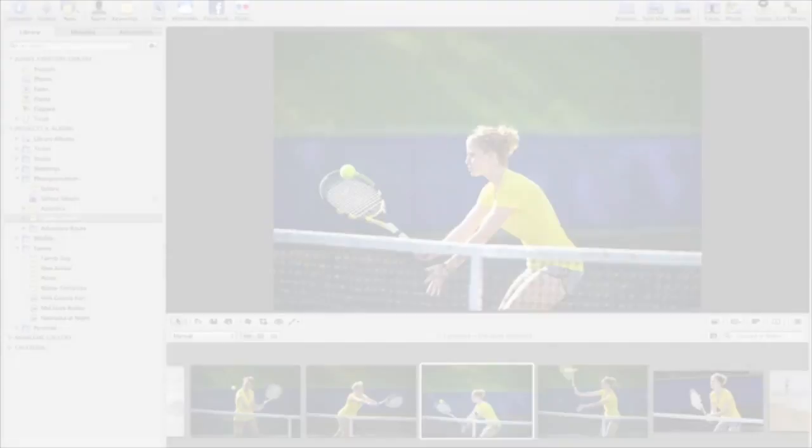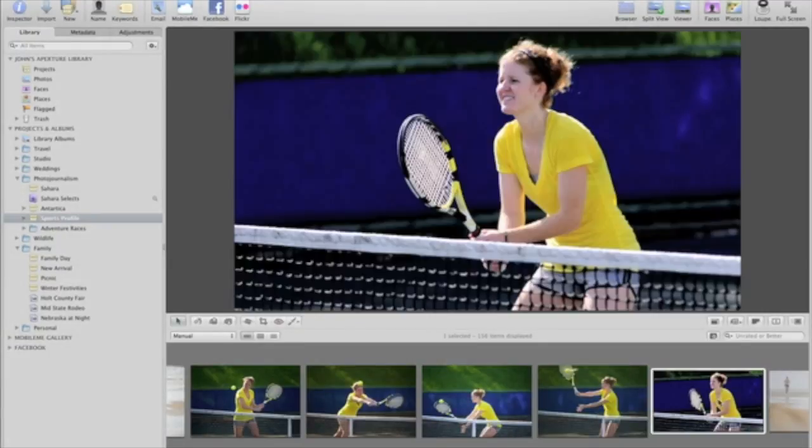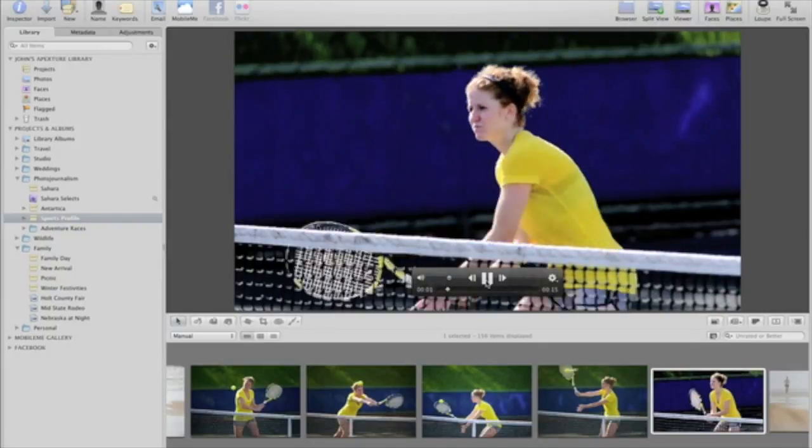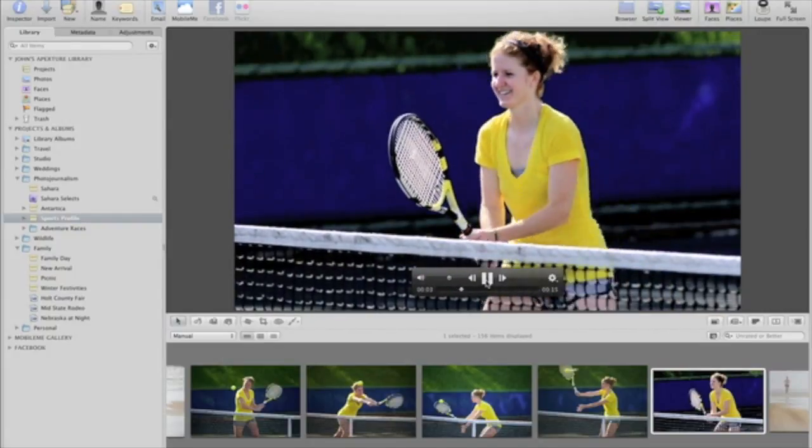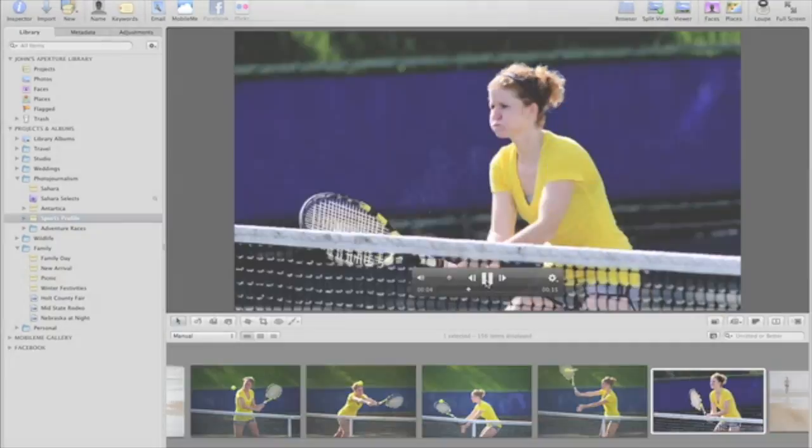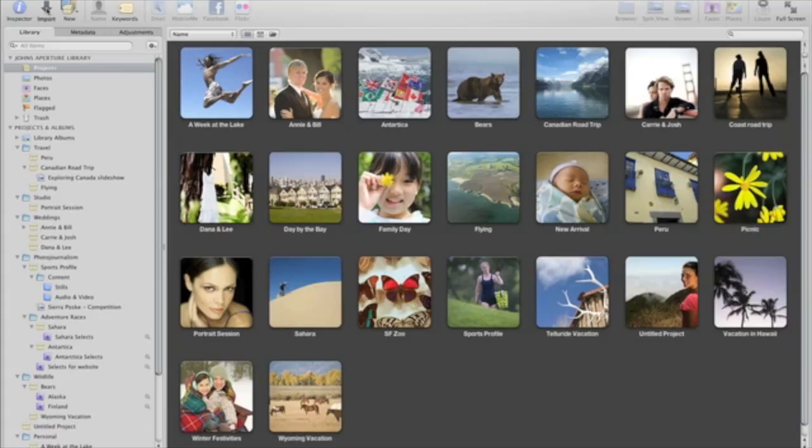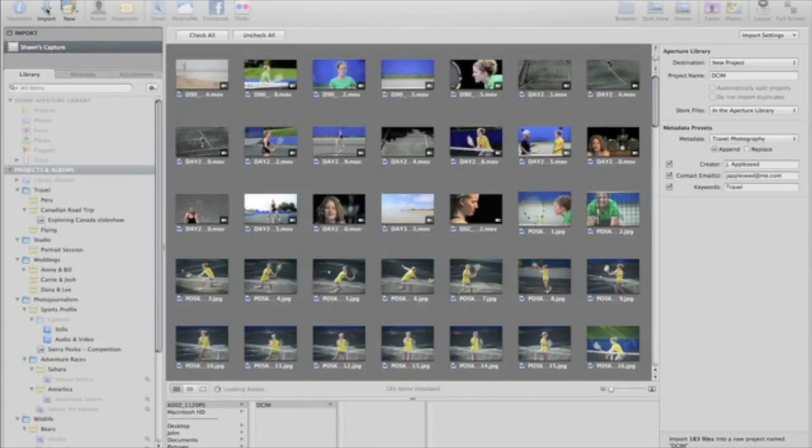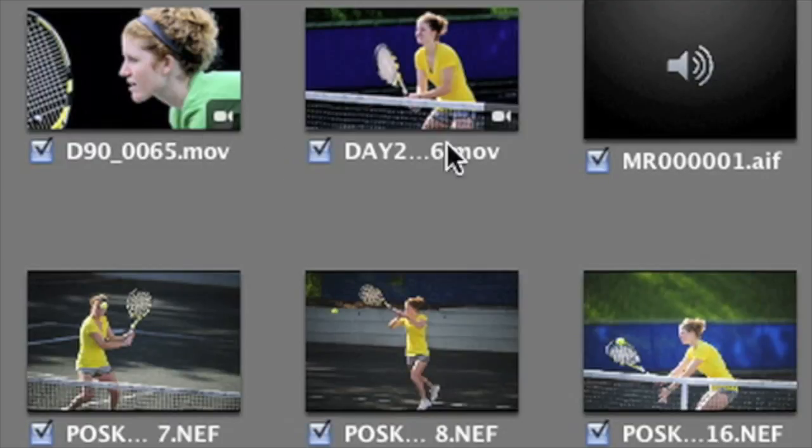Because many digital SLRs now shoot video, Aperture 3 allows you to import, organize, and view HD video and audio clips along with your photos. When importing, they'll appear in the import window just like your photos do. Video clips are marked with a special video badge, and audio clips have a speaker icon.